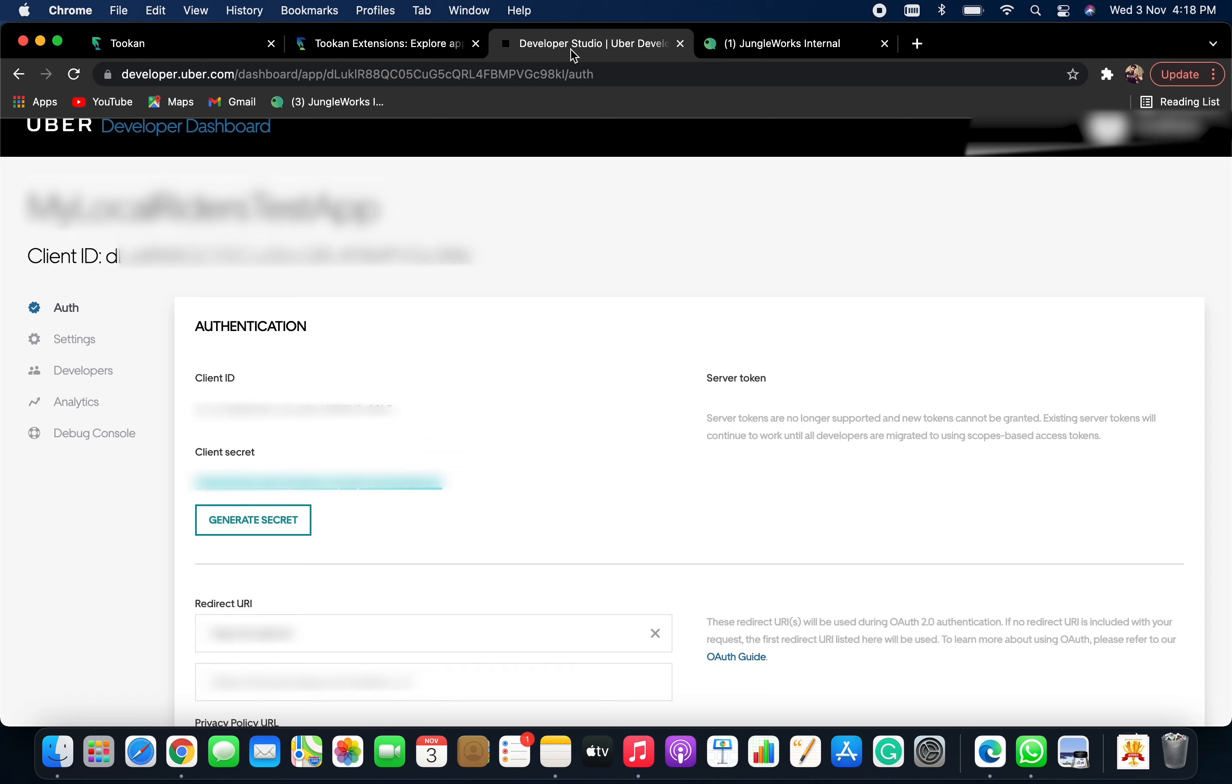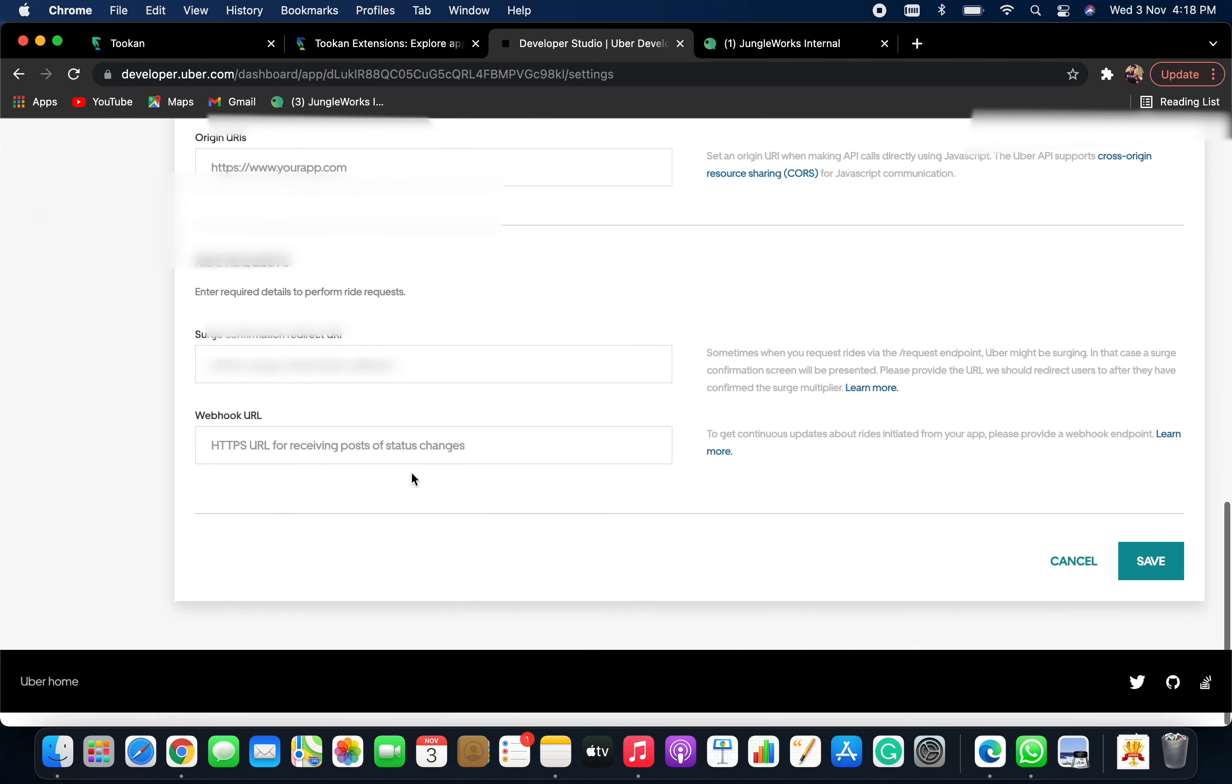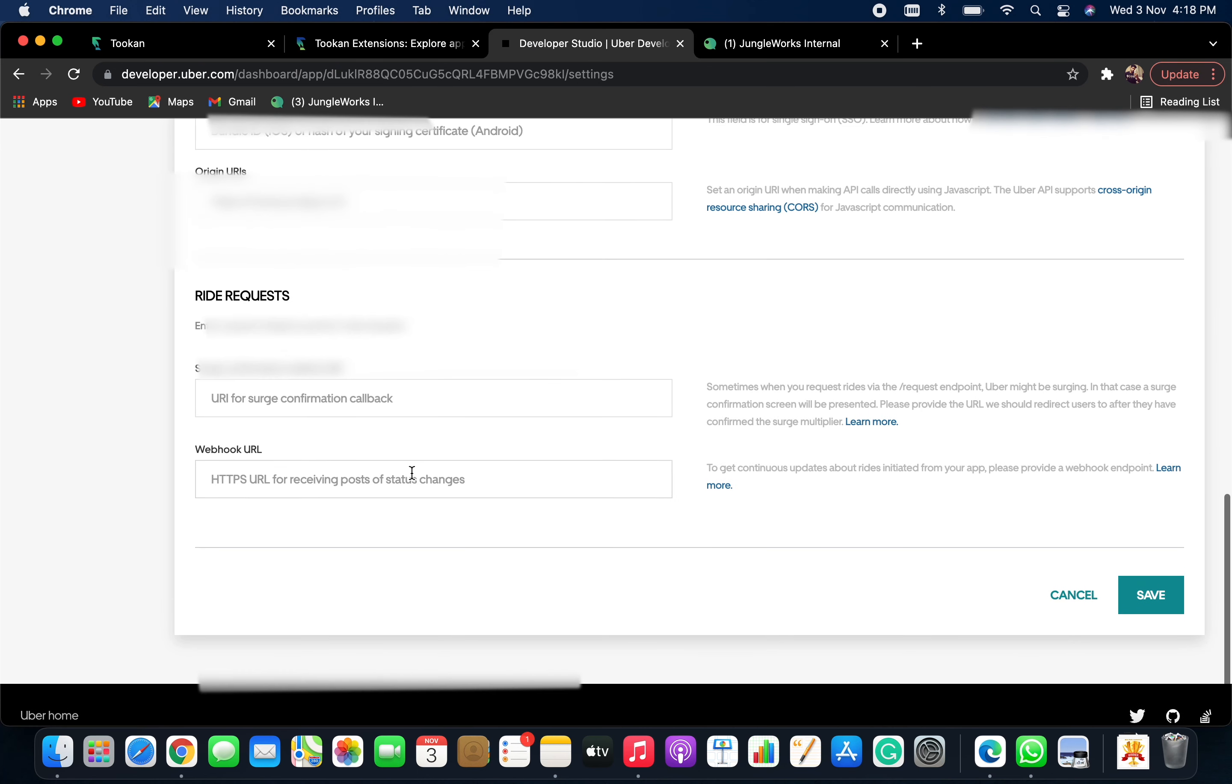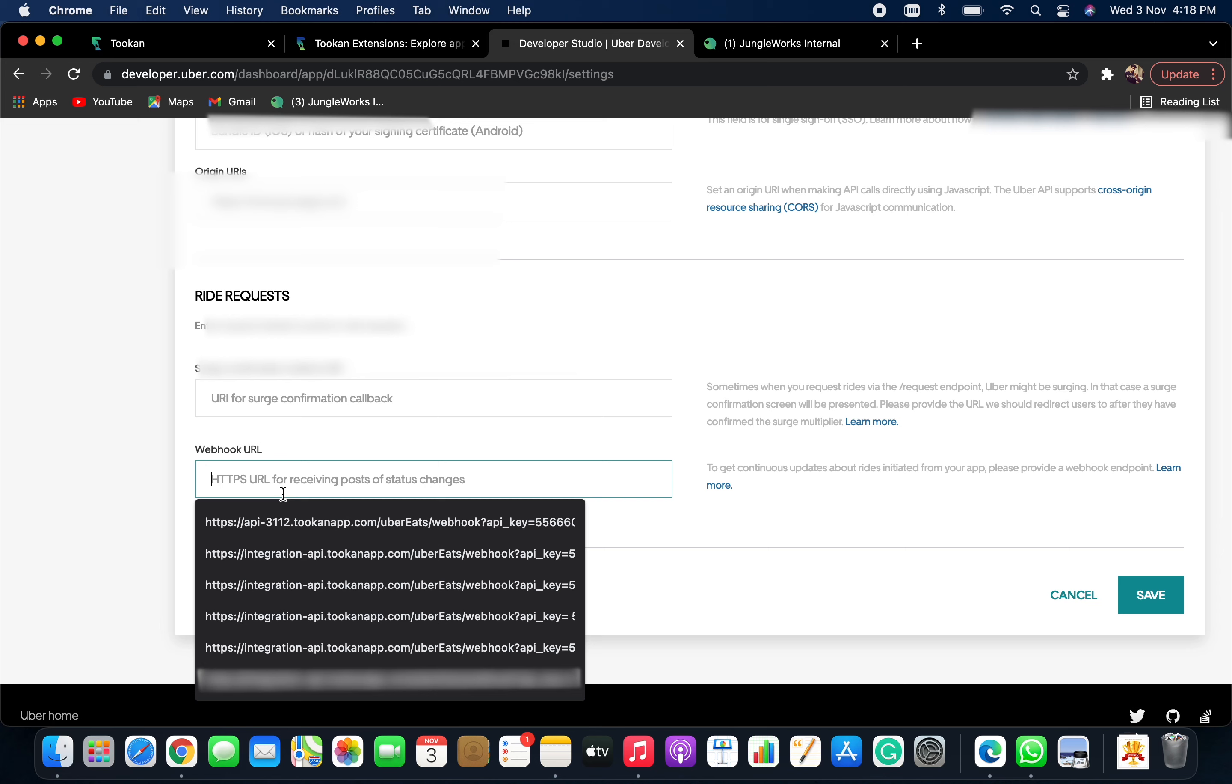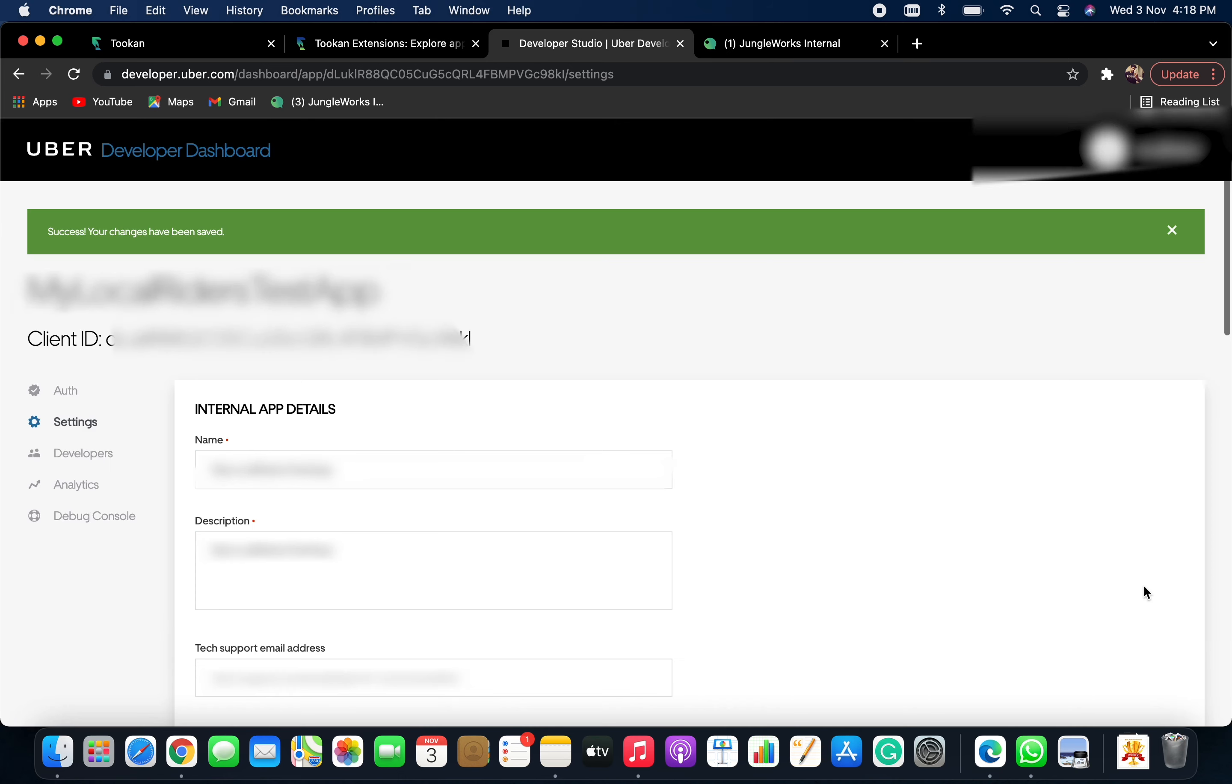Now, I'm going to developer dashboard. Go to Settings. Under Settings, go to Webhook URL and paste it. Once you paste it, click on Save.